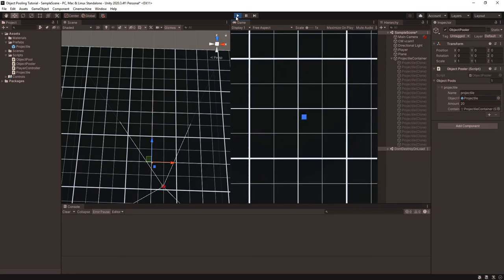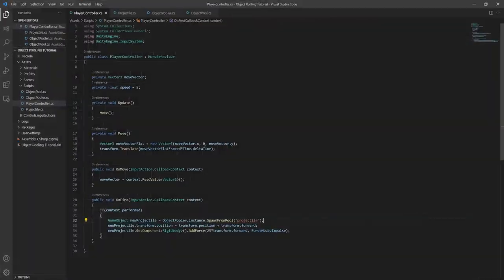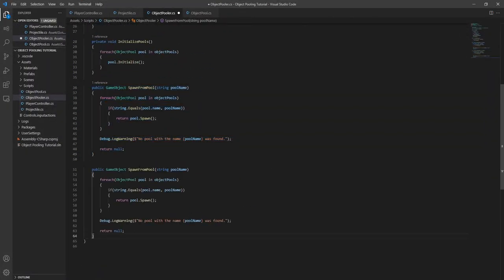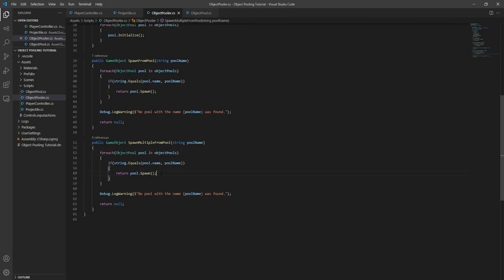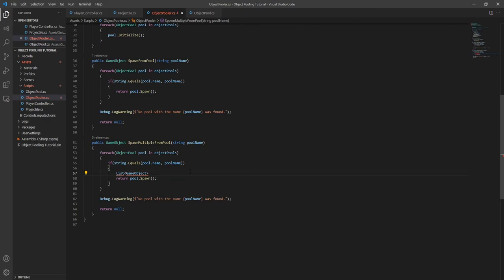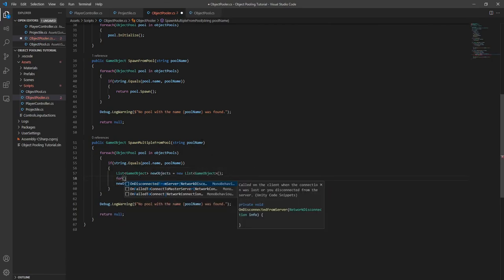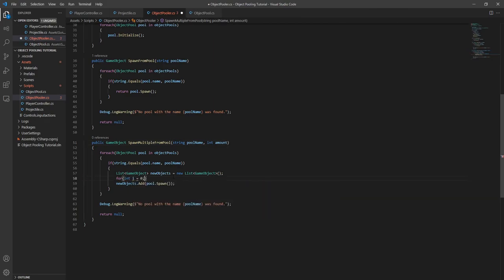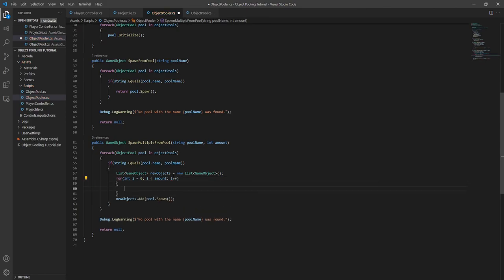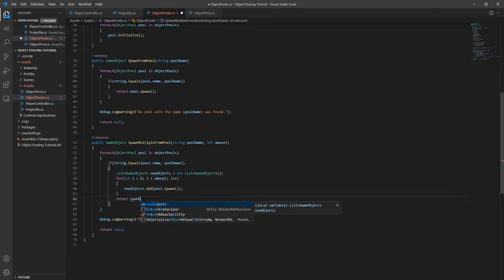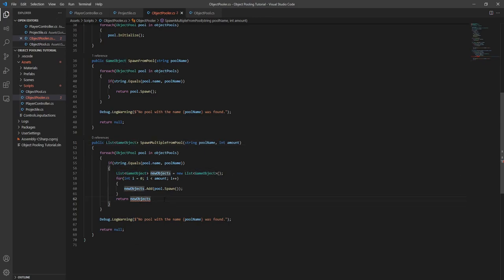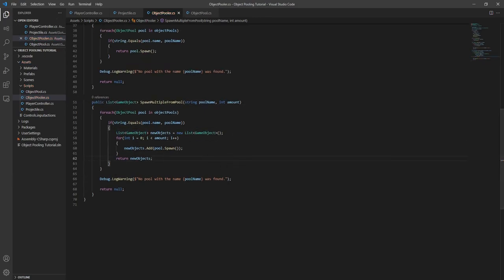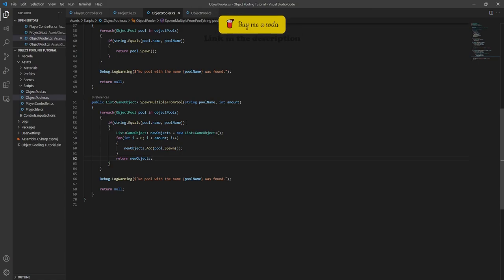If you want to spawn multiple objects at once, we can recycle most of the spawn method and add another parameter to specify how many items we want to spawn. You could just call the spawn method multiple times, but because of the for loop and the string comparison, it's more efficient to make a new method that will only run those parts once. In this case we want to return a list of all the objects that get spawned. With that, you should be able to use object pooling whenever you need to. Thanks for watching, make sure to like and subscribe, and I'll see you next time.